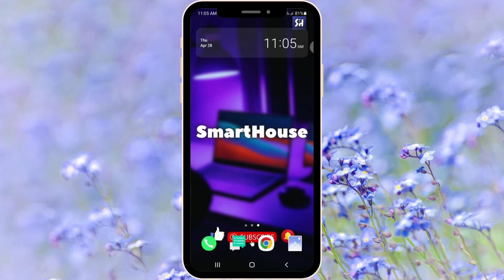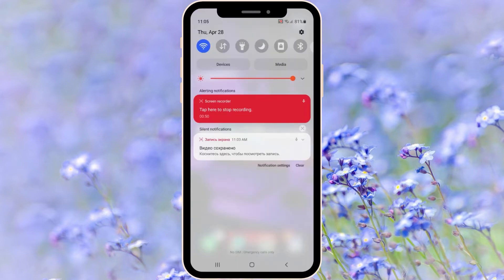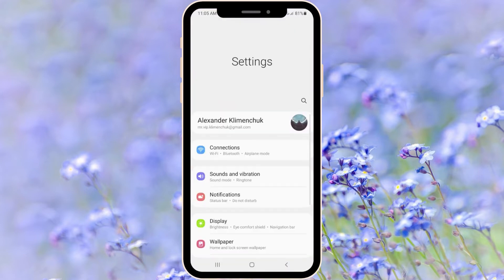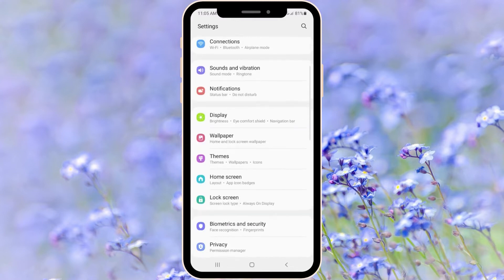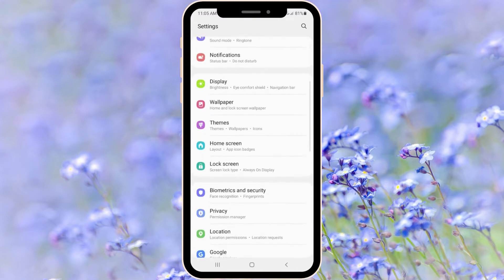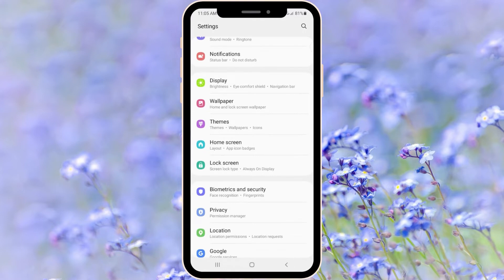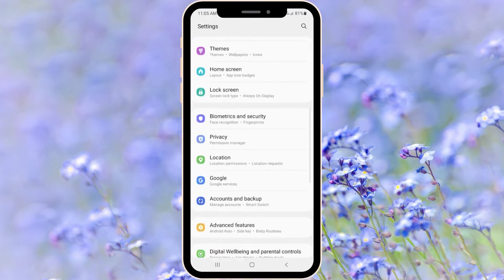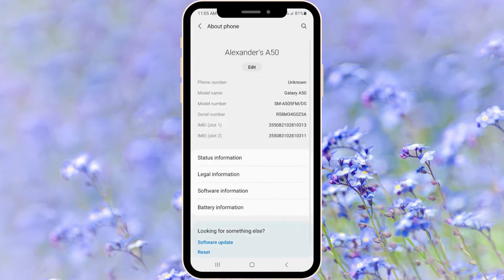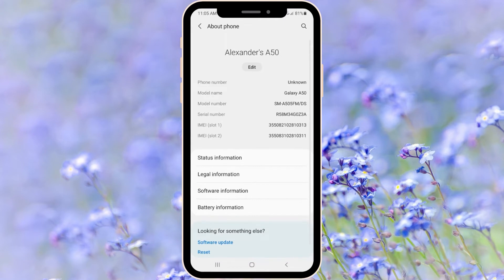Let's go into our settings. The most important thing is that we are going into our phone's information. On Samsung you can find that if you go into About Phone.